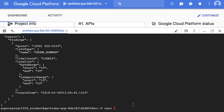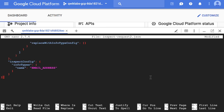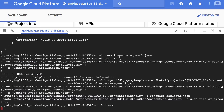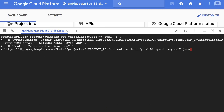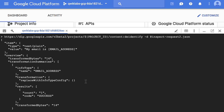We can also redact sensitive information. We create a second JSON file, this time with a sensitive email address. We can then use the curl command to de-identify the JSON file for sensitive information. We can see in the response that the email address has been replaced.